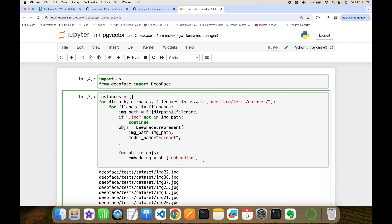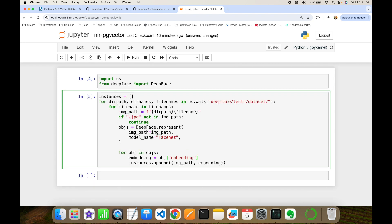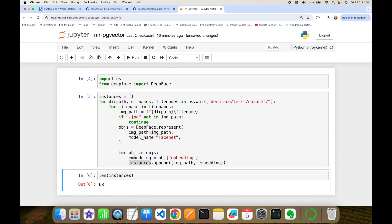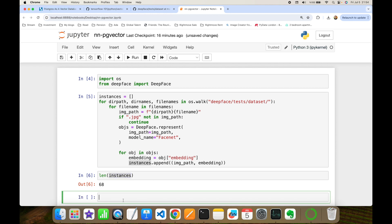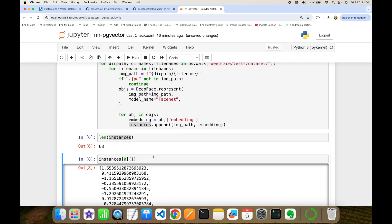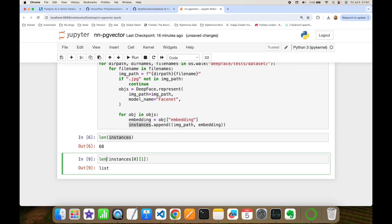At this level I have the vector embedding and image name, which I'll store in an instances list — appending the image path and the embedding itself. Now checking the number of instances: I have 68 different vector embeddings. The first one is image_22.jpg and the second item is its vector embedding — a list with 128 dimensions, matching the allocated vector column.